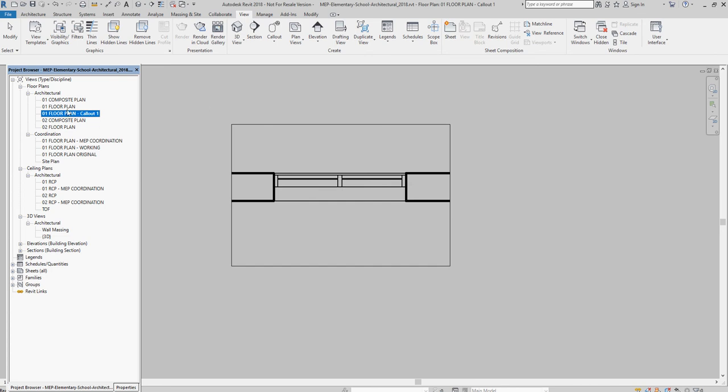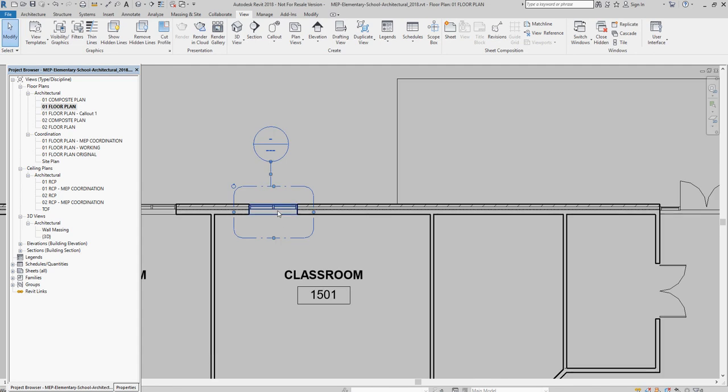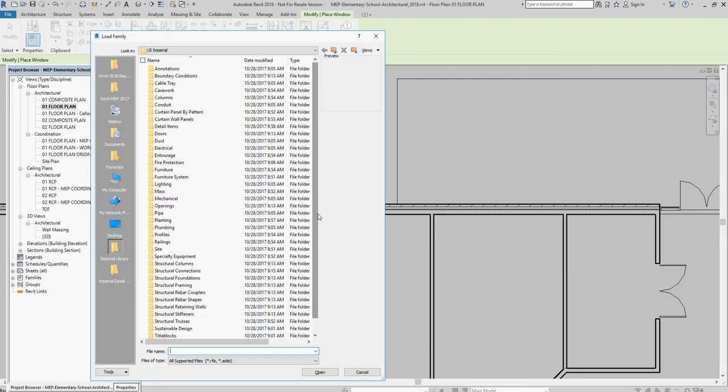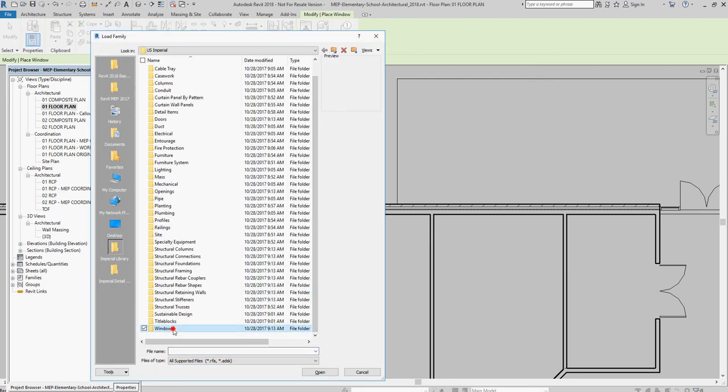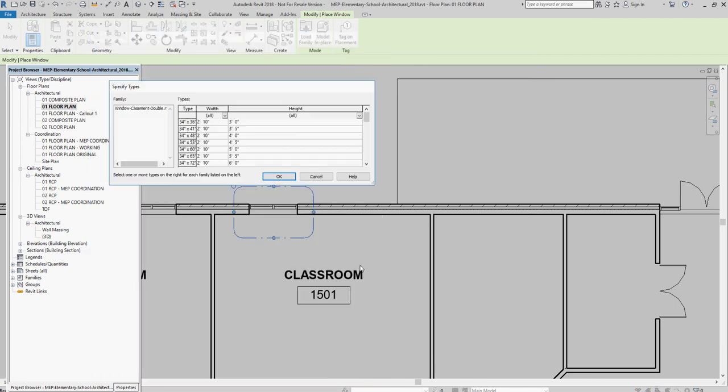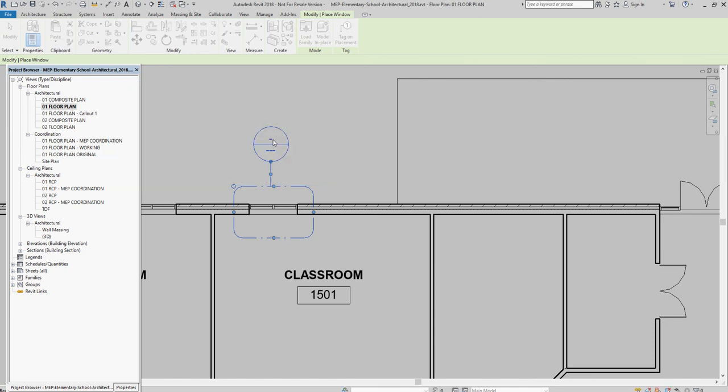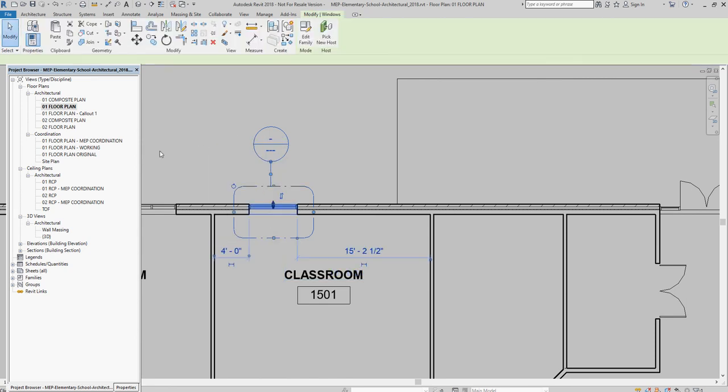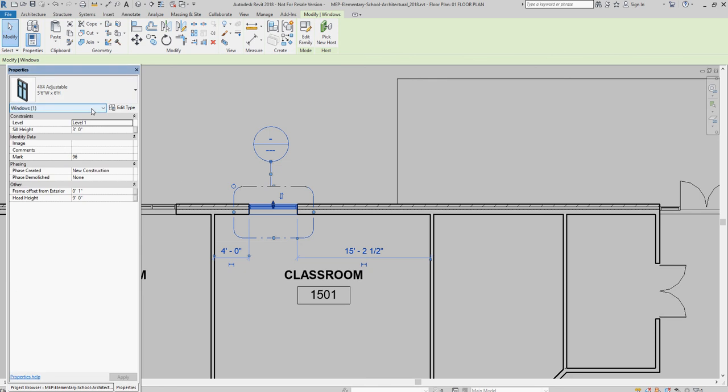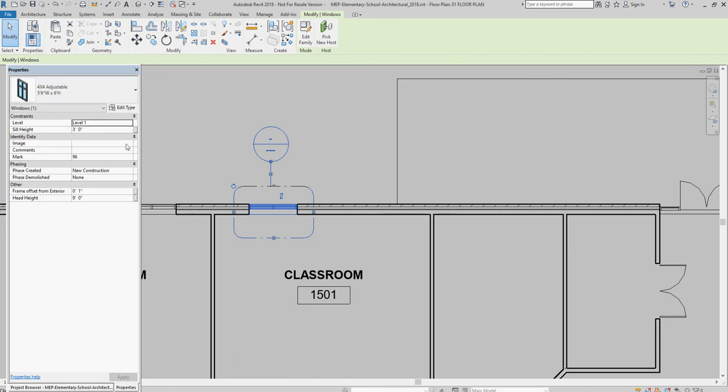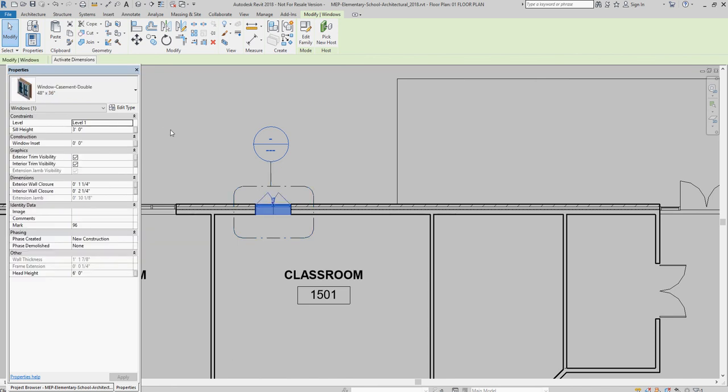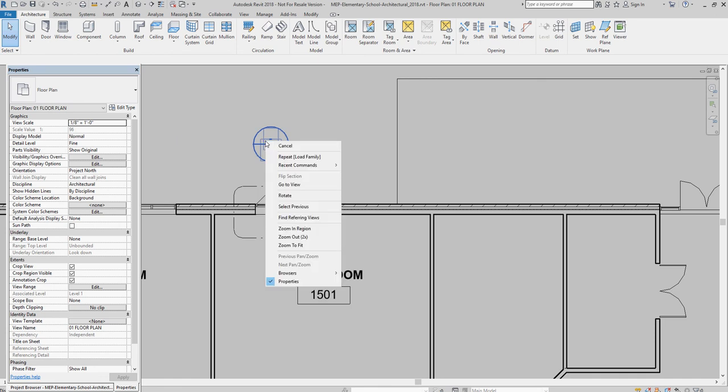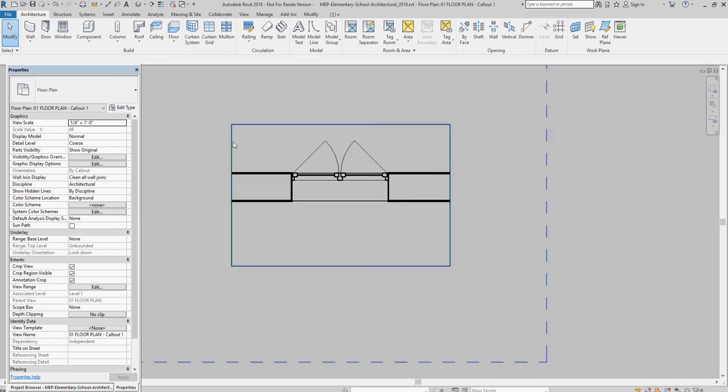This view is a detail view and it is related to the model. If I go back to the floor plan where this window is and I go to window and I load family and I go to windows and let's say I select a double casement window that's 48 by 36. Then I select this window and I say, I want this not to be the 4x4 adjustable. I want this to be the double casement window. Notice that the window changed here. Now, if I come over to the callout, notice that it updated. There's a relationship. So, if you change it in the model, it changes in the detail view.